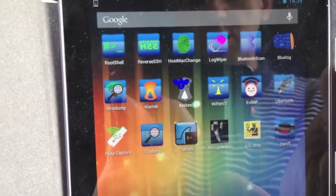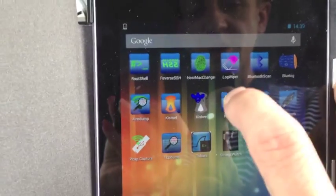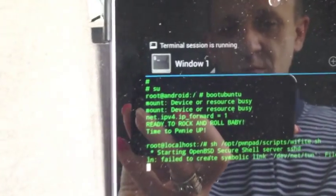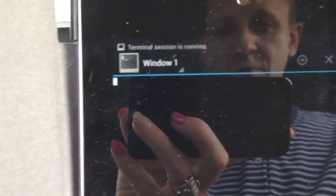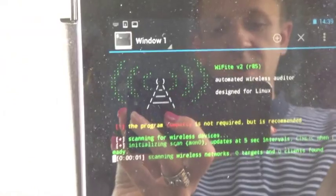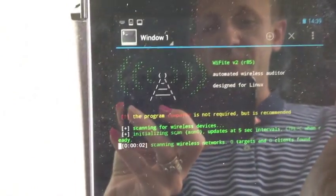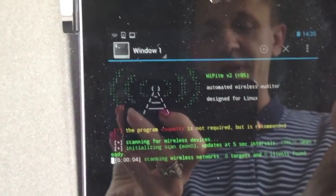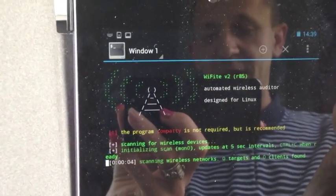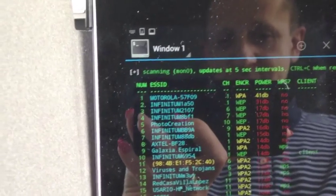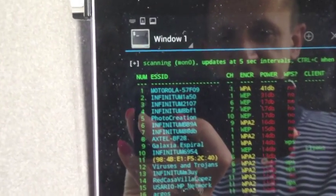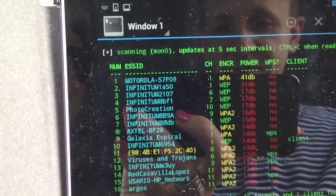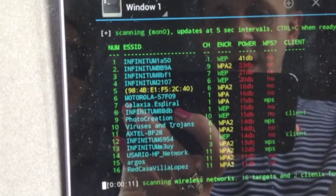So we're going to launch WiFight which is a wireless analysis and cracking tool which is running off Ubuntu and what it's doing here is simply looking at wireless networks in the area. And as you can see in a couple of seconds it already found loads of wireless networks.